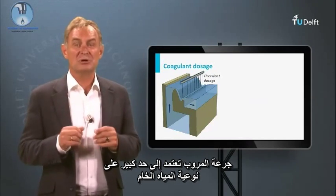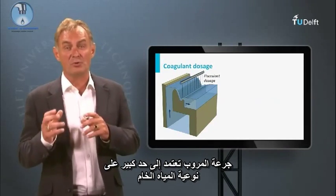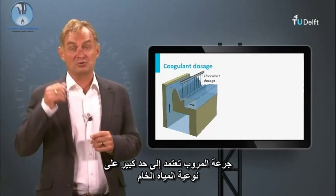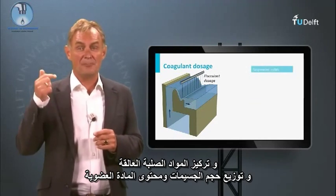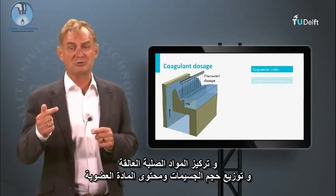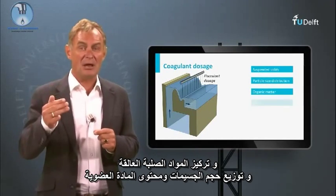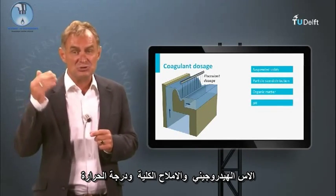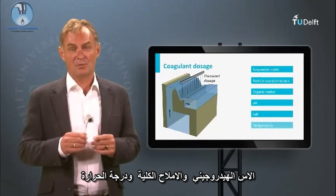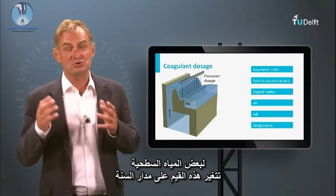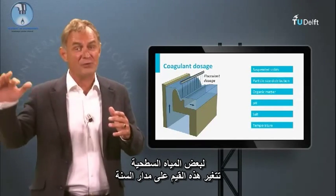Coagulant dosage is largely dependent on the raw water quality: concentration of suspended solids, particle size distribution, organic matter content, pH, salt content, and temperature. For a certain surface water, this varies over the year.